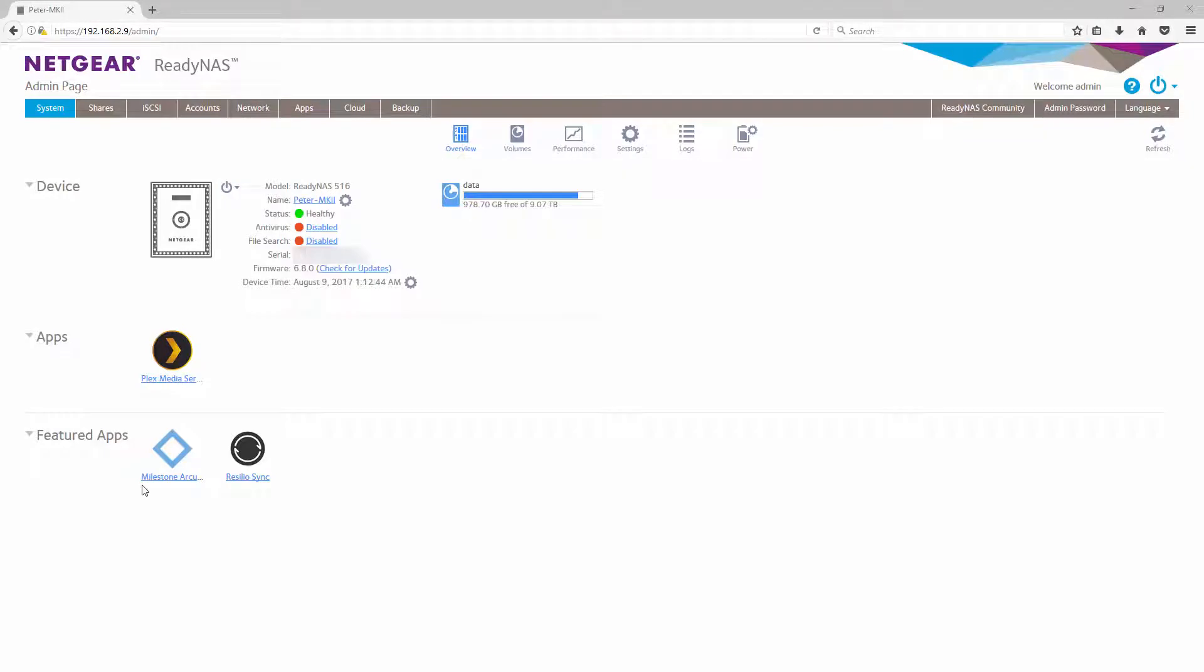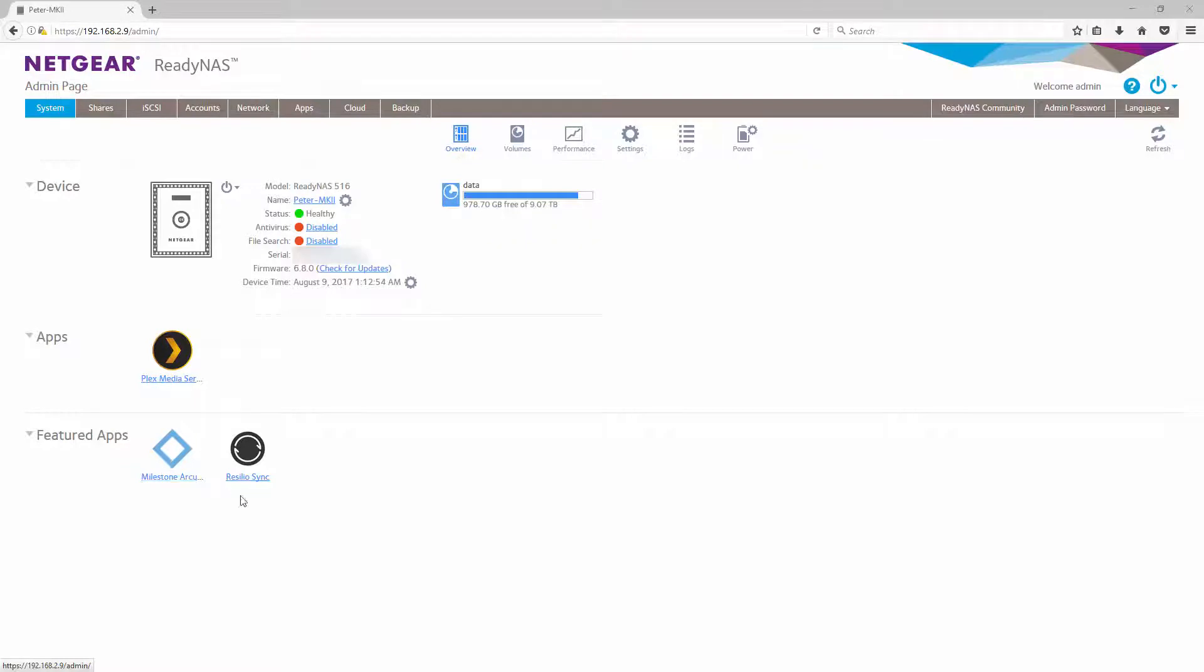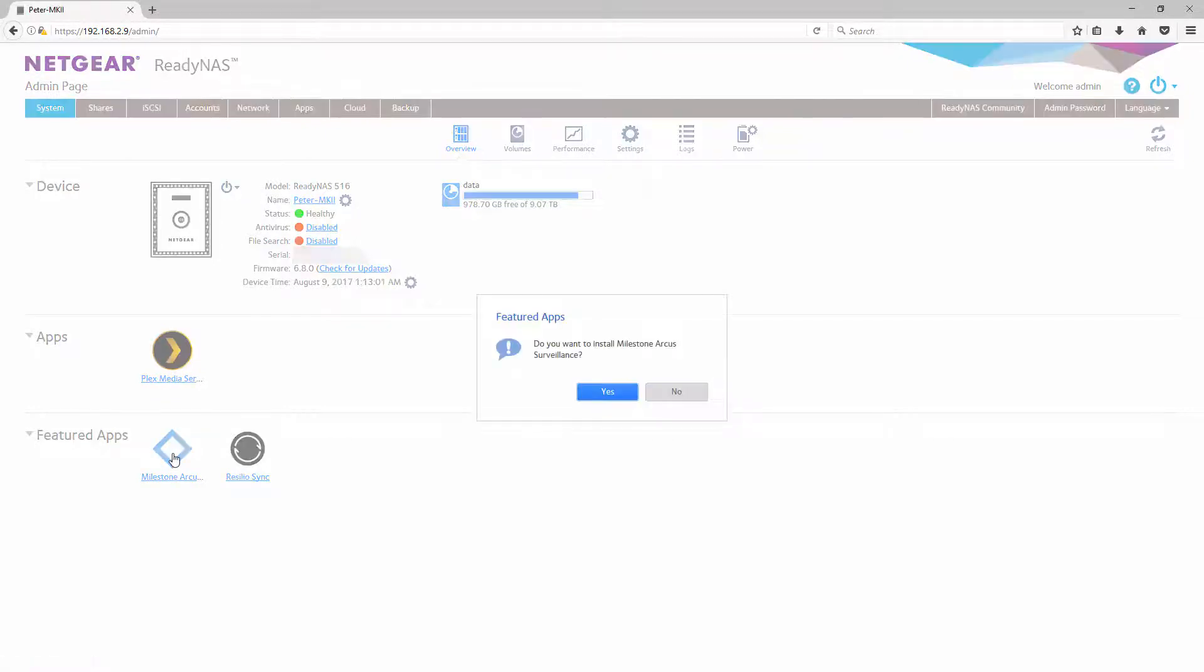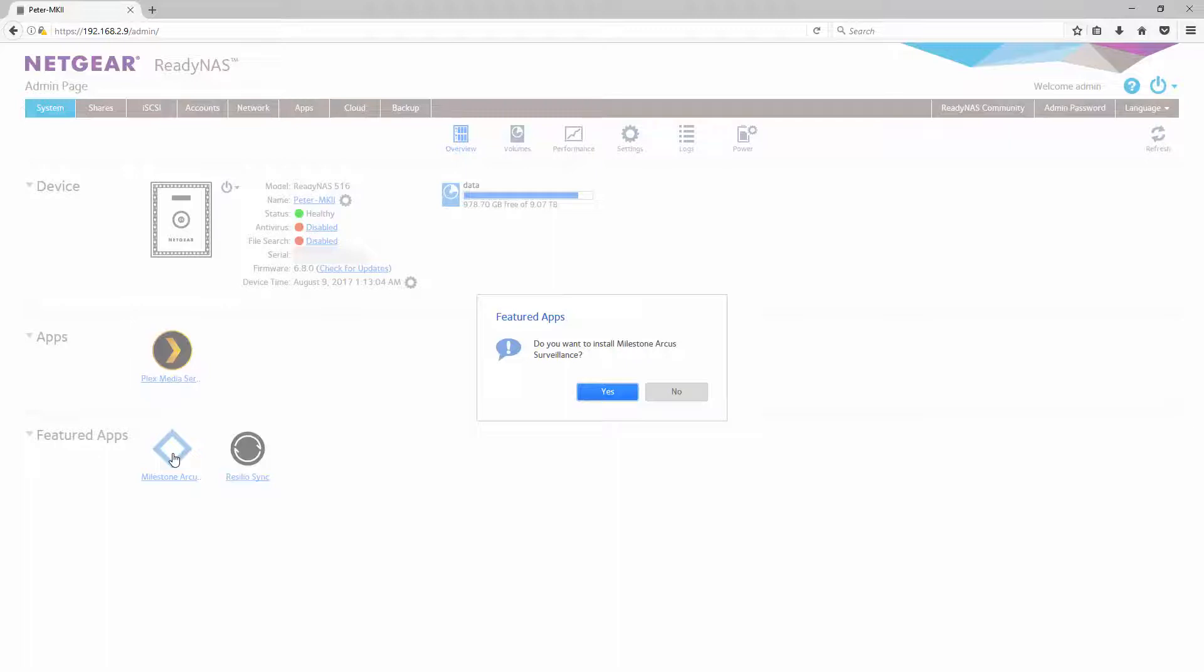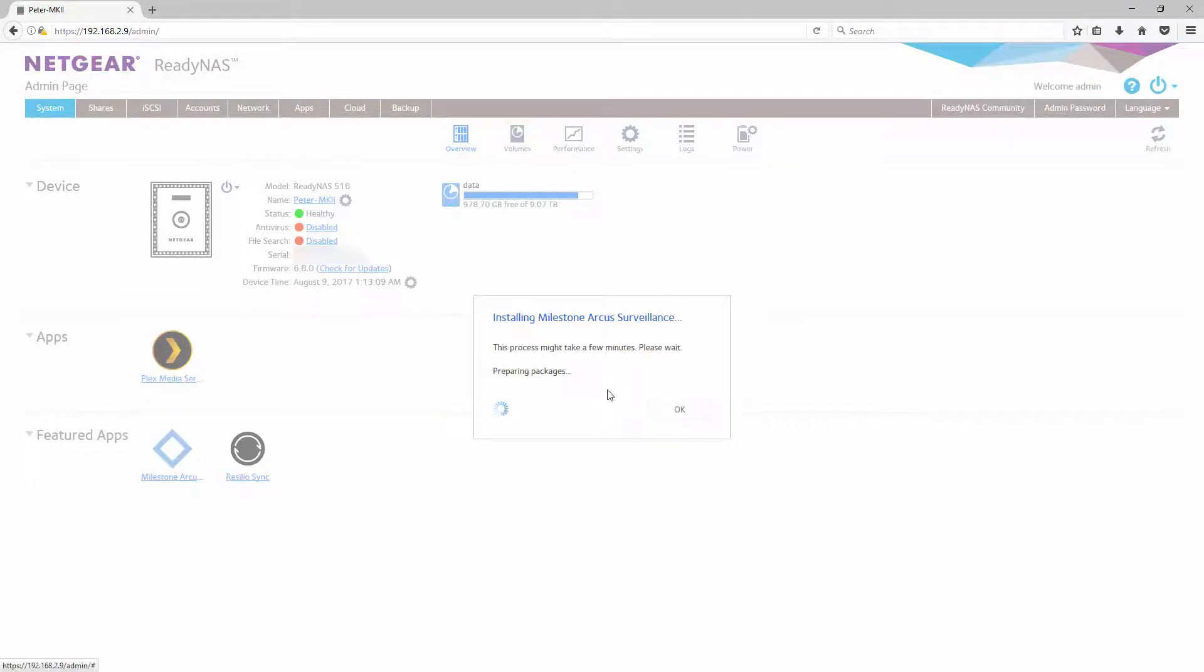Otherwise, the app can be found like all other apps in the app section. To install the app, simply click on the icon and it will ask you whether or not you want to install the Milestone Arcus app. Click yes.